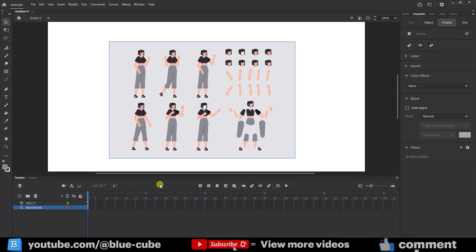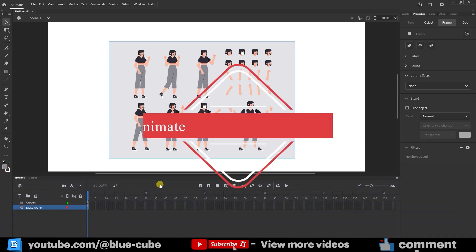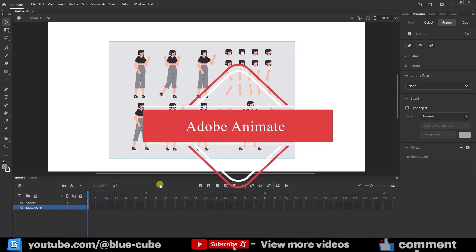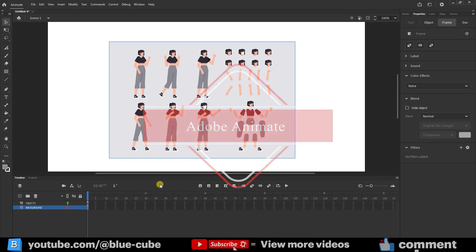Greetings to all friends and regular companions of BlueCube YouTube channel. I'm Arash Adder, and I'm here to continue teaching Adobe Animate from scratch to mastery.